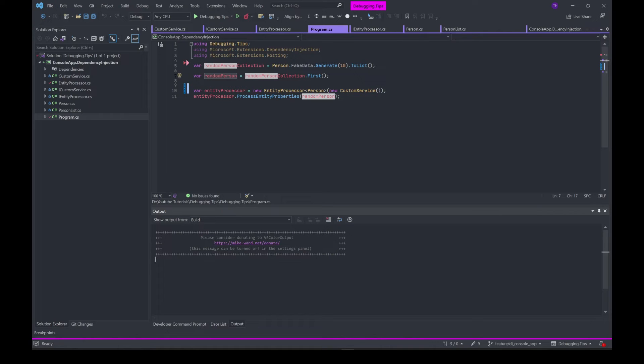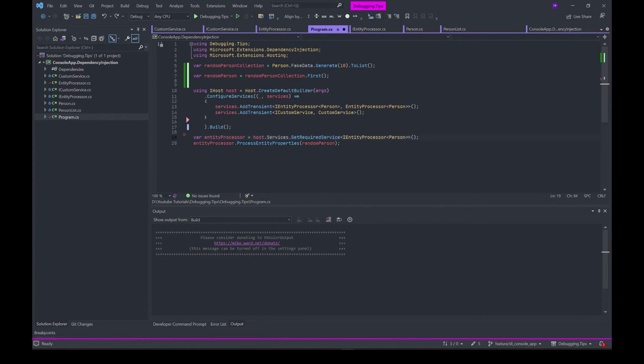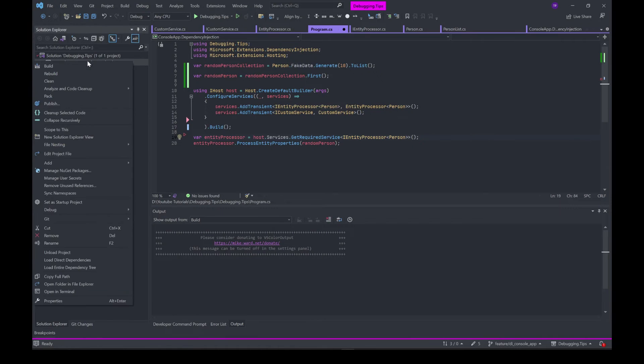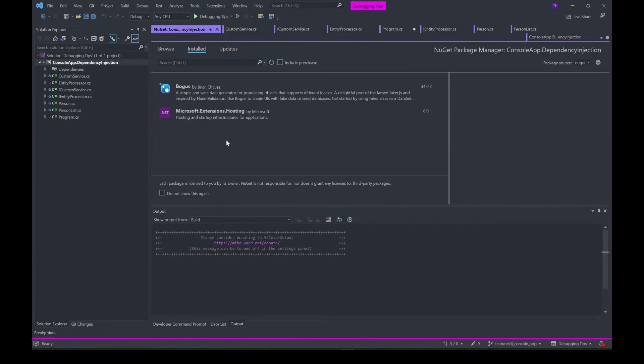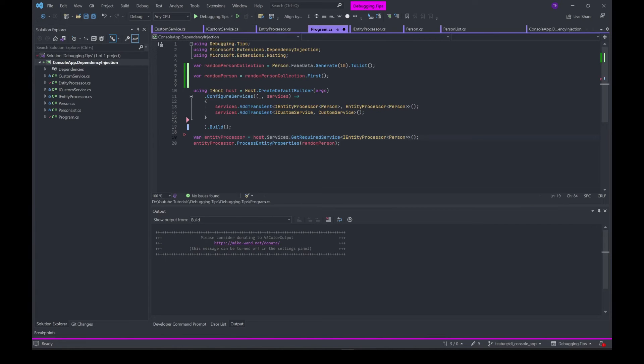Instead of creating this new object everywhere, you can add a reference. First thing first, go to Manage NuGet Packages and install Microsoft.Extensions.Hosting NuGet package.